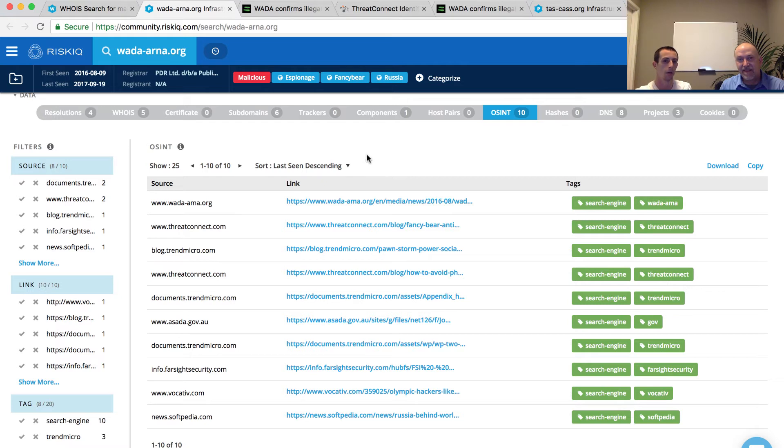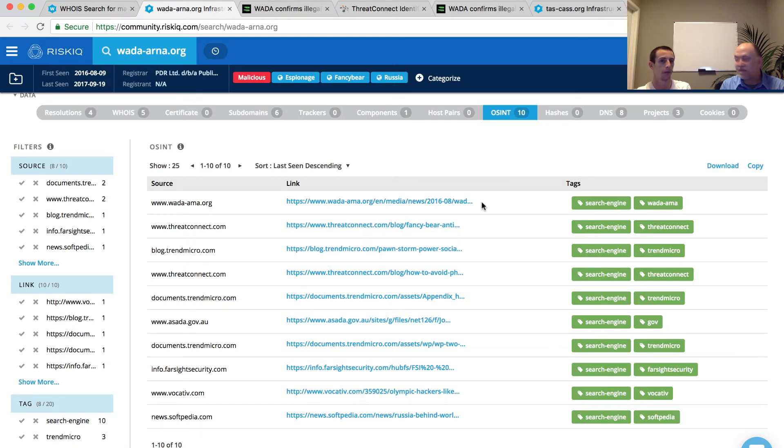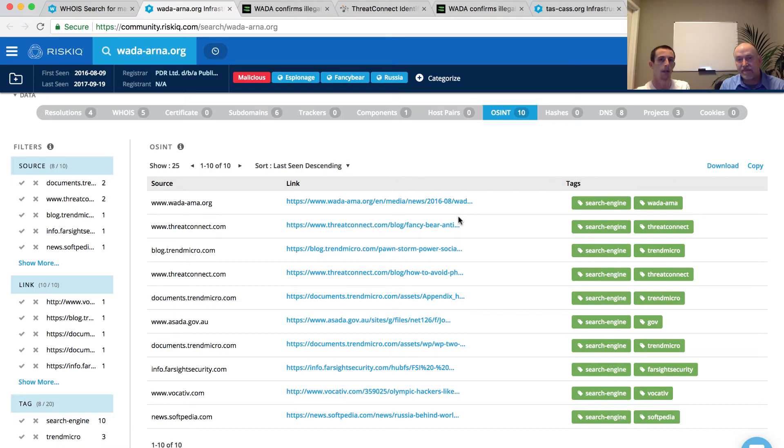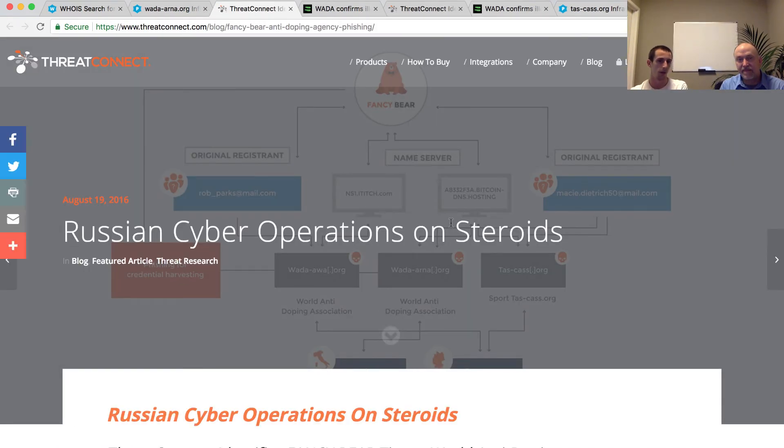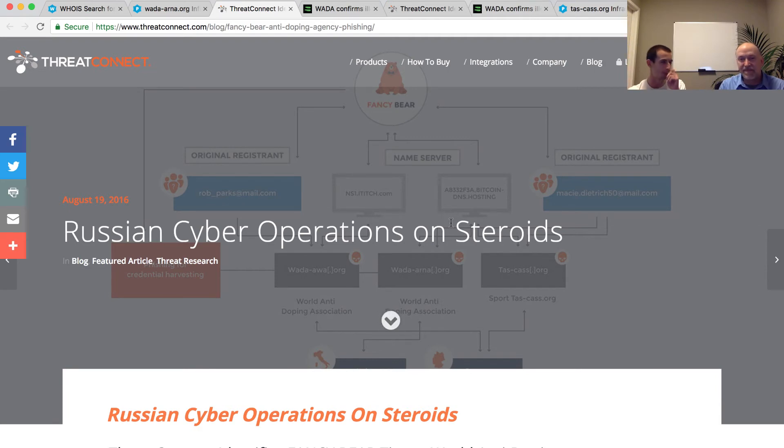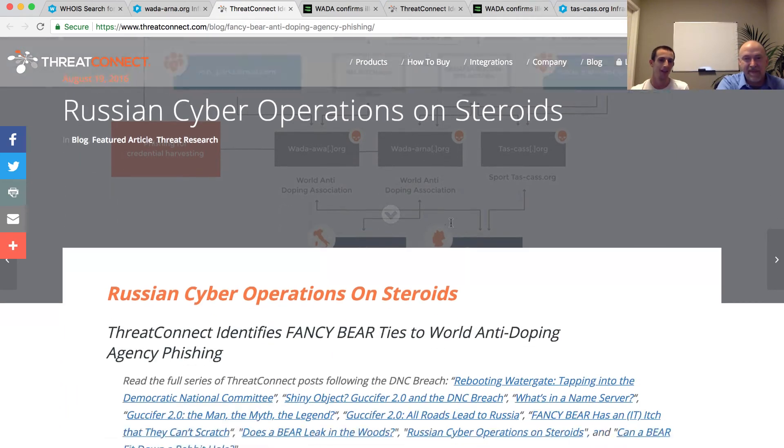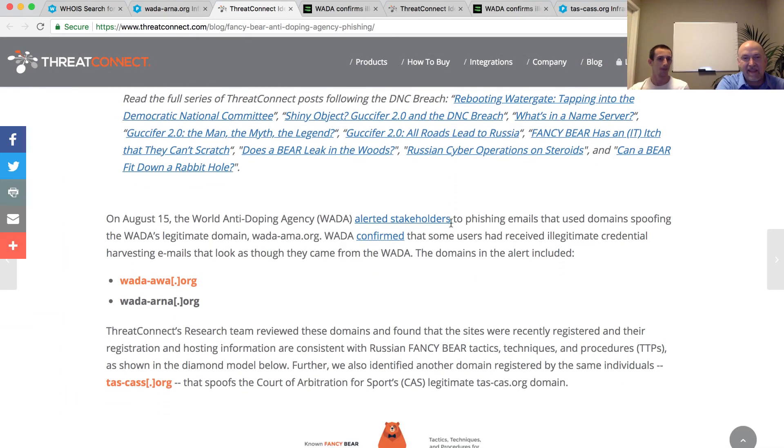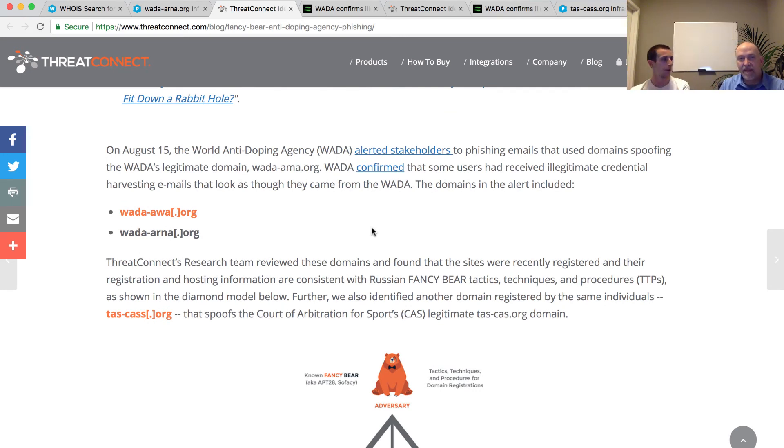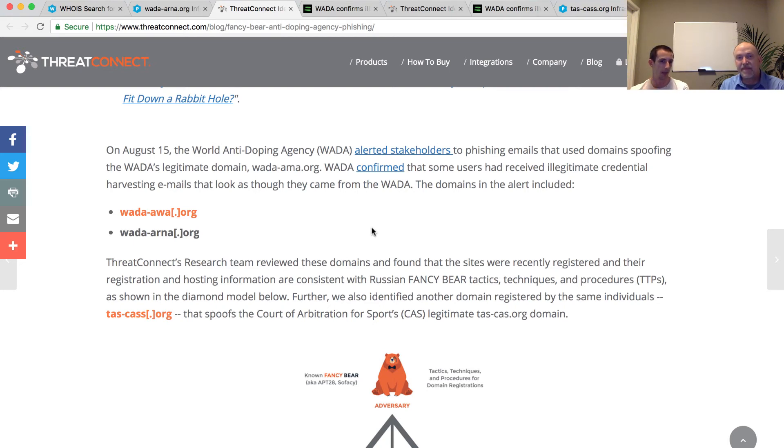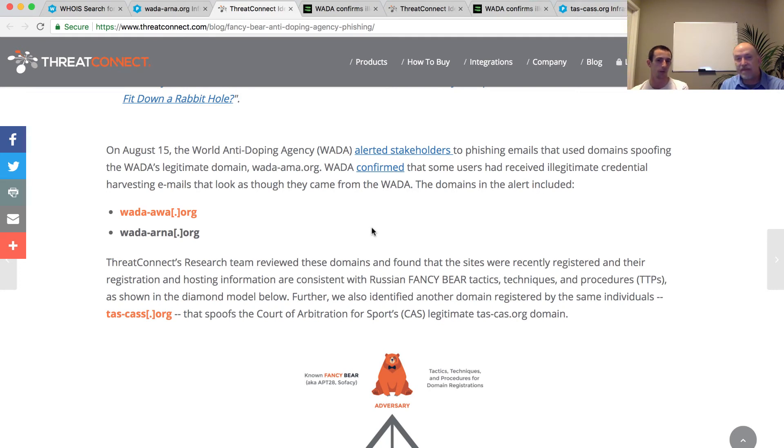What's also interesting is that located directly below that legitimate wada-ama.org link is a piece of open source intelligence associated with the security company ThreatConnect. Here, they blog about Fancy Bear, a Russian cyber operation on steroids, as they call it. And here's the domain. In fact, we have another domain that we did not make through the connection: wada-awa.org that was not connected through the email address we originally started with.